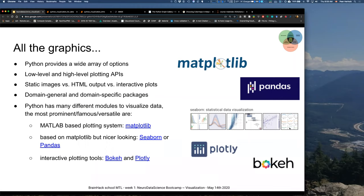Python is just amazing when it comes to graphics. There's such a wide array of options — you have both low and high level plotting APIs, you can create static images, HTML output, and even interactive plots, 2D and 3D. You have domain-general plotting tools for very different purposes, and very domain-specific packages for things like time series or neuroimaging data such as MRI or EEG. Python has many different modules to visualize data.